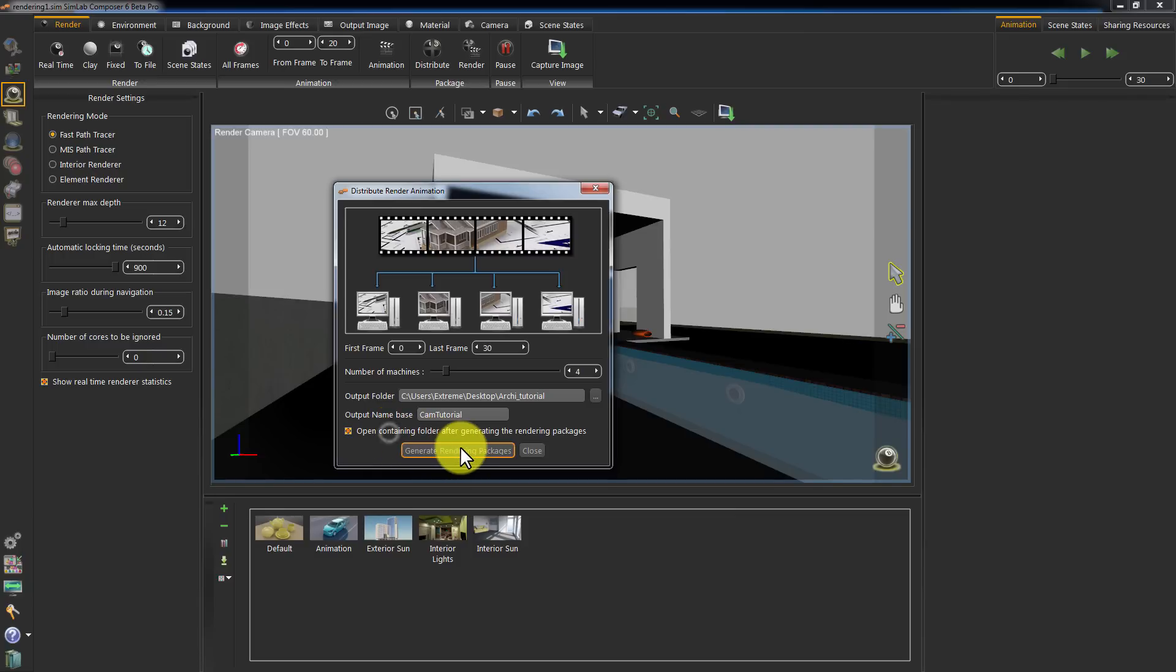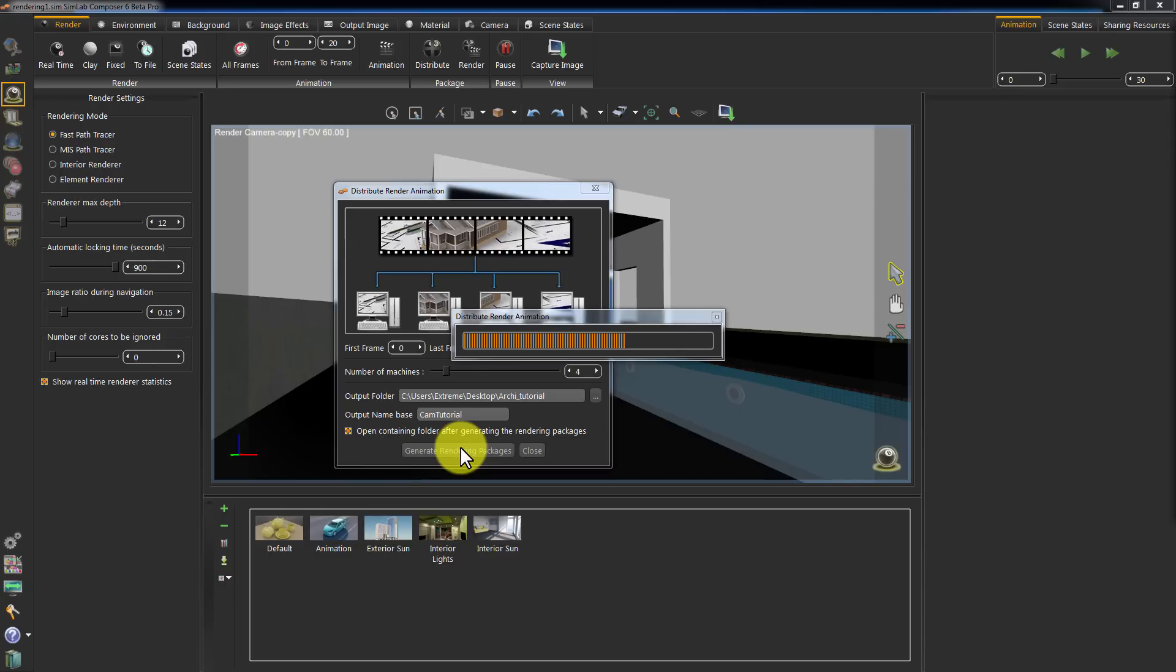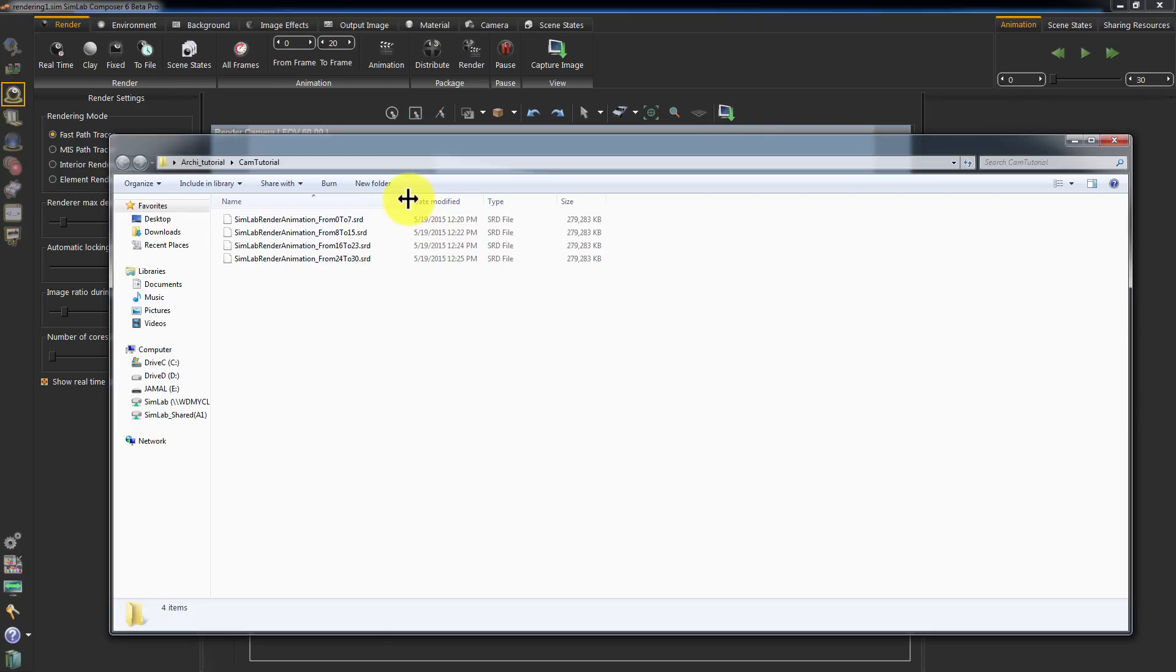Generate the packages. Once the process is complete, the designated folder will open up. You can see 4 packages. Since we set the number of machines in the Distribute Settings window to 4. Each file has unique frames assigned to it.